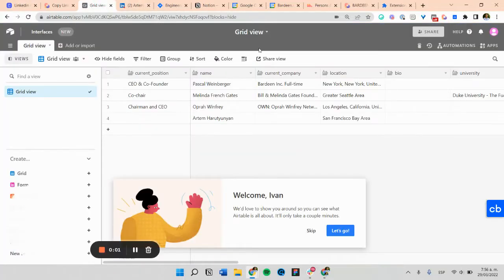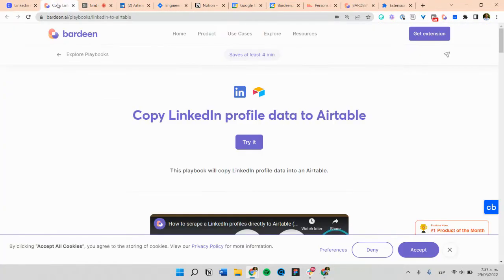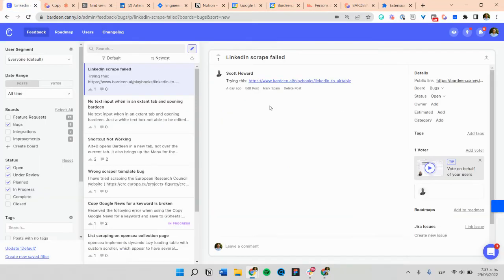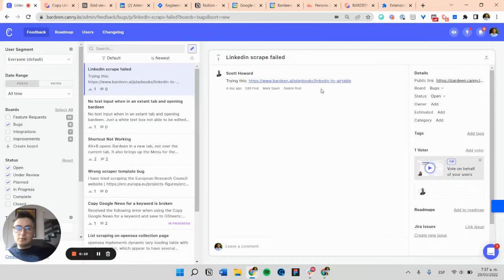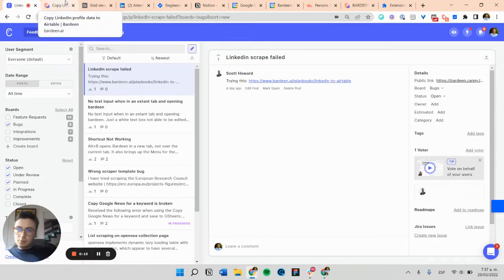Todd, how are you? Here I'm going to show you the playbook of copying LinkedIn profile data to Airtable. Since you've been having some errors scraping with this playbook, I want to show you how this can be done.